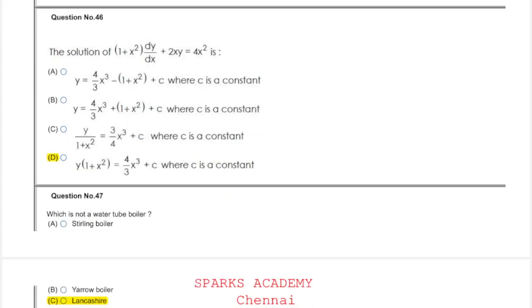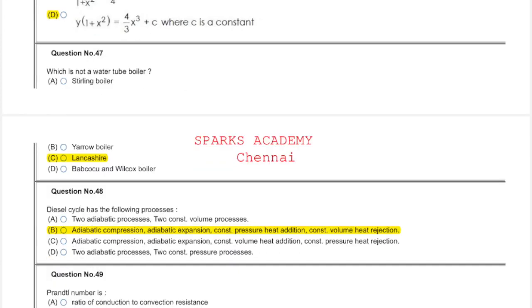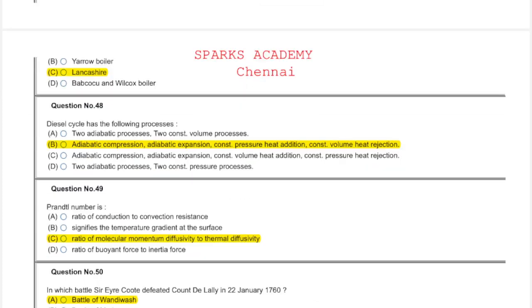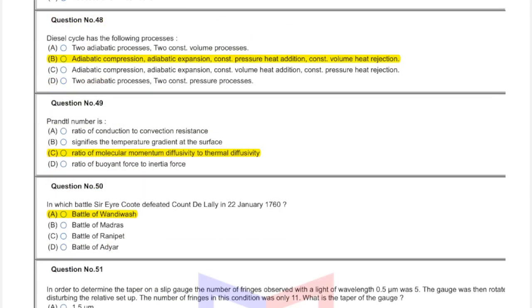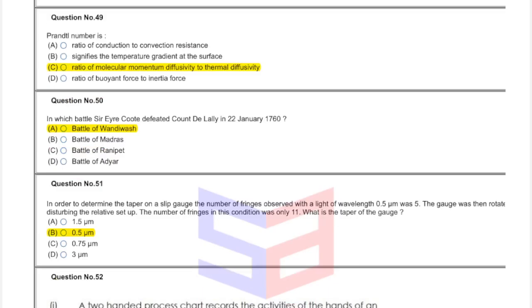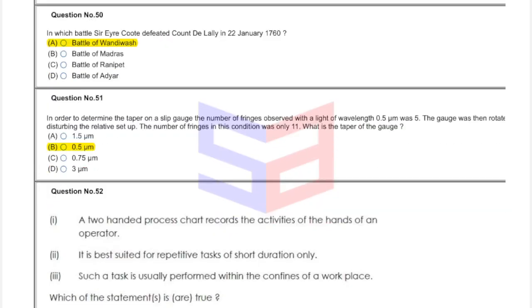Question forty-three: higher pressure and higher temperature and larger thickness. Question forty-four: conductivity is very high. Question forty-five: option B. Question forty-six: option D. Question forty-seven: option C. Question forty-eight: option B. Question forty-nine: Prandtl number, ratio of molecular momentum diffusivity to thermal diffusivity. Question fifty: which battle Sir Eyre Coote defeated Count de Lally? This answer is battle of Wandiwash, Vandivasi four.